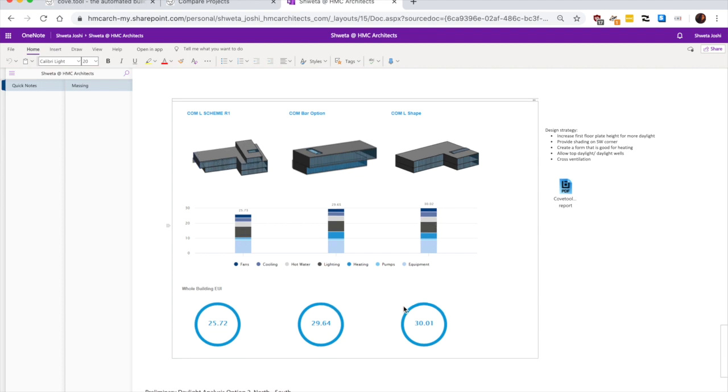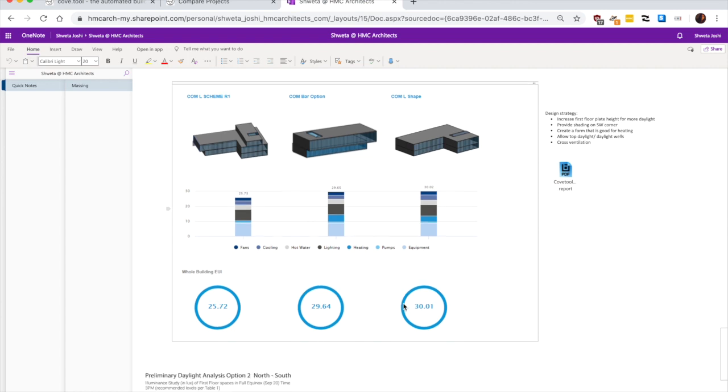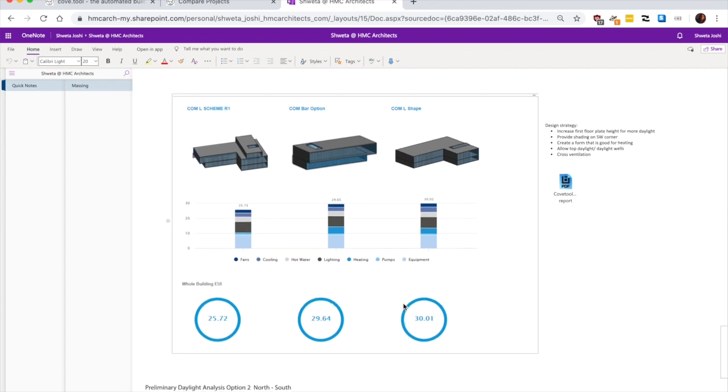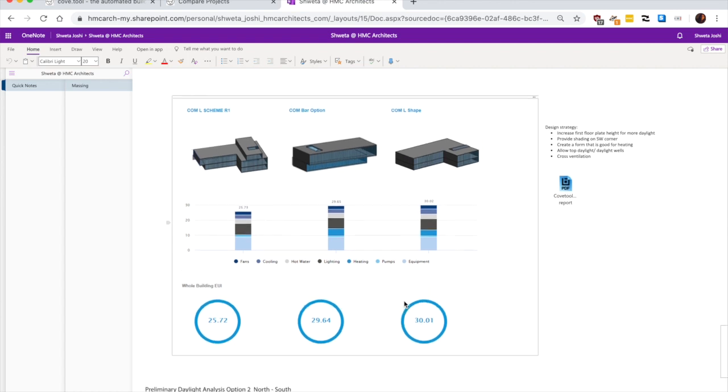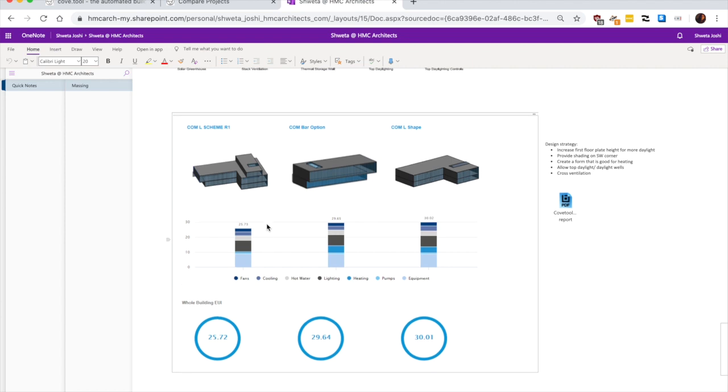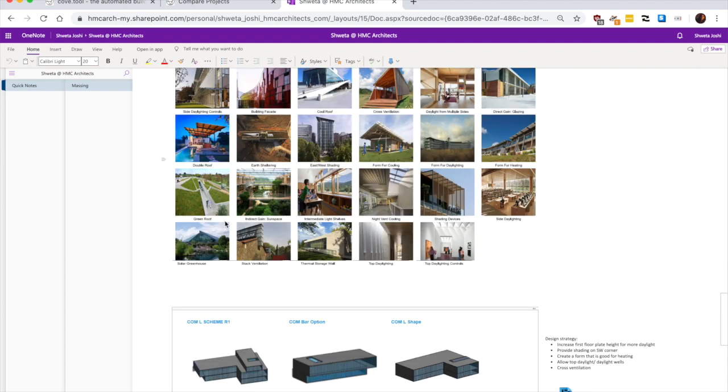So from this analysis, we learned that we need to provide shading on the southwest corner. We need to create a form that's good for heating.